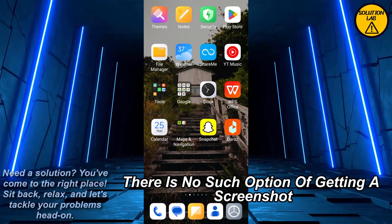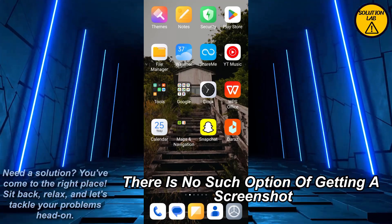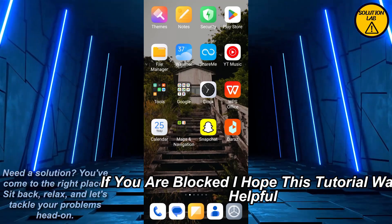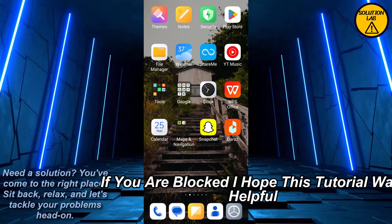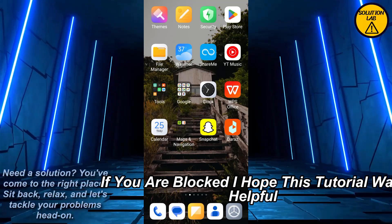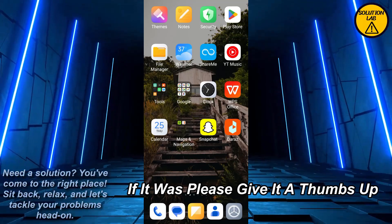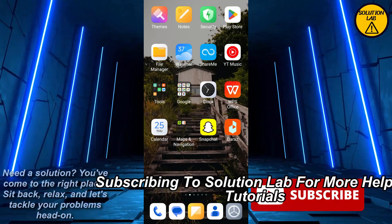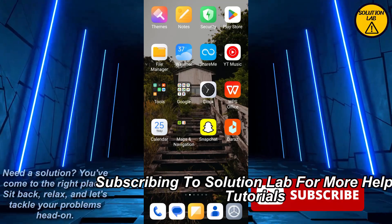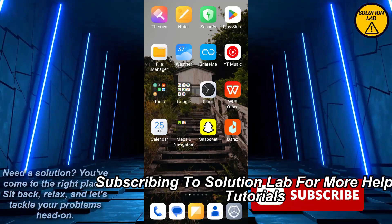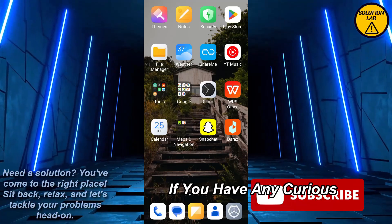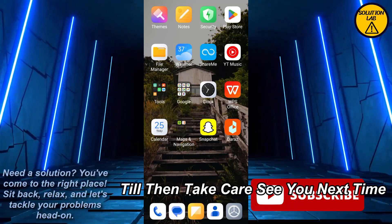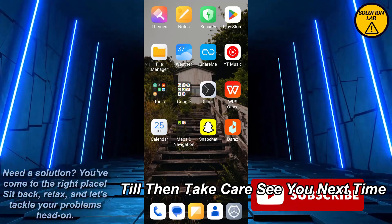There is no direct option for getting a screenshot if you are blocked. I hope this tutorial was helpful — if it was, please give it a thumbs up and consider subscribing to Solution Lab for more helpful tutorials. If you have any queries, leave them in the comments below. Till then, take care, see you next time.